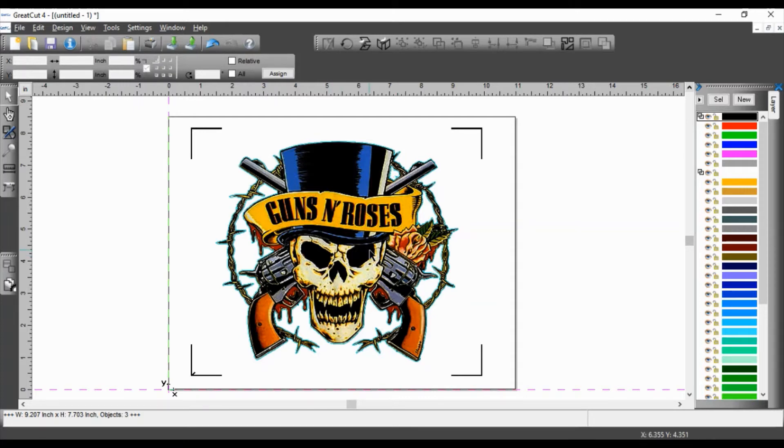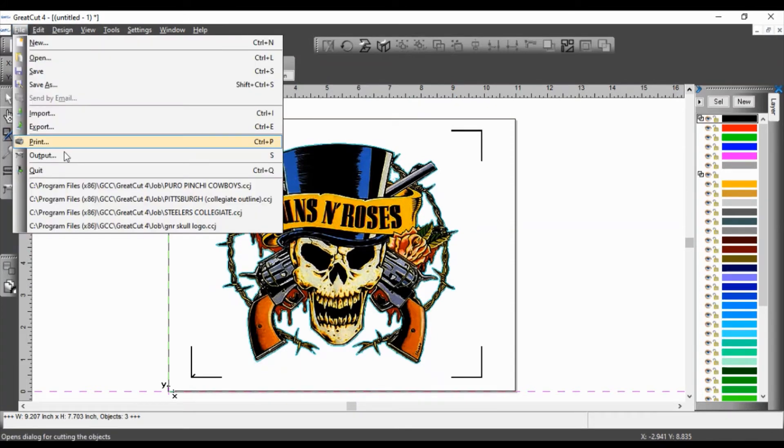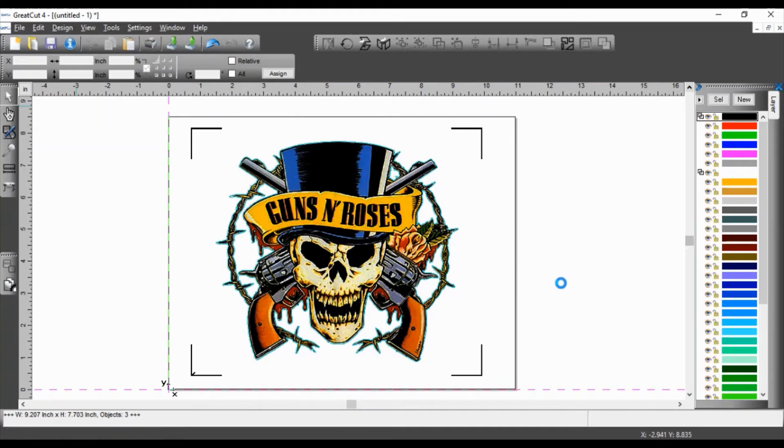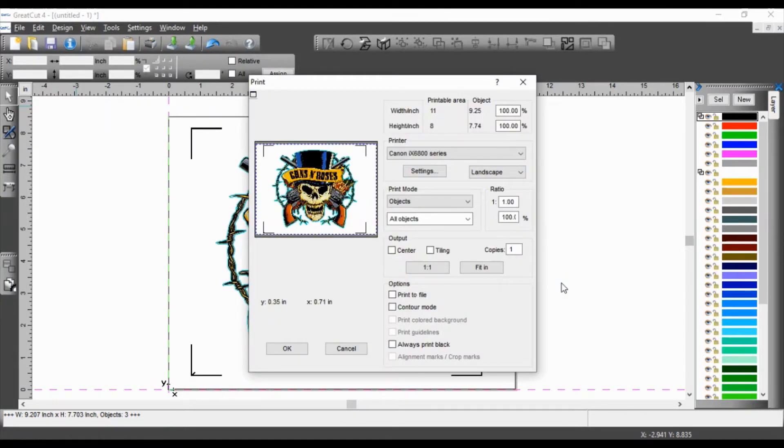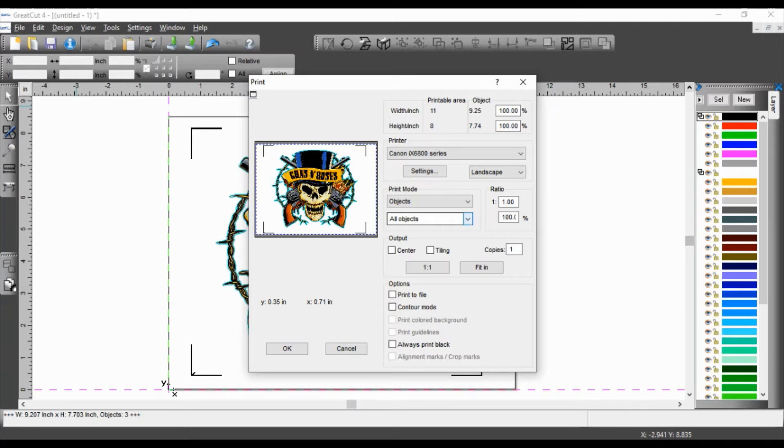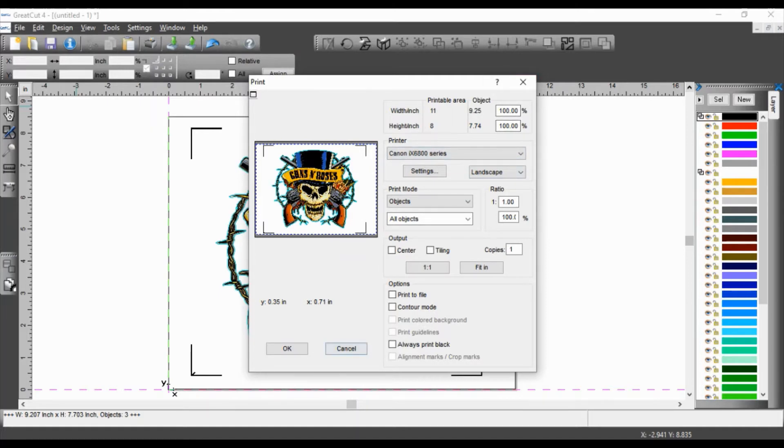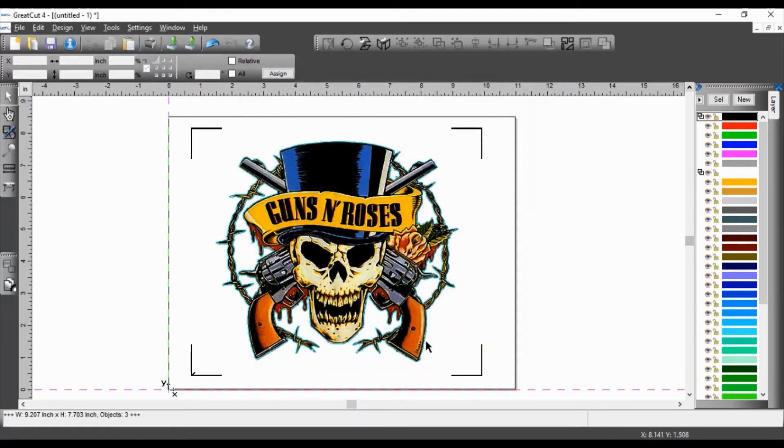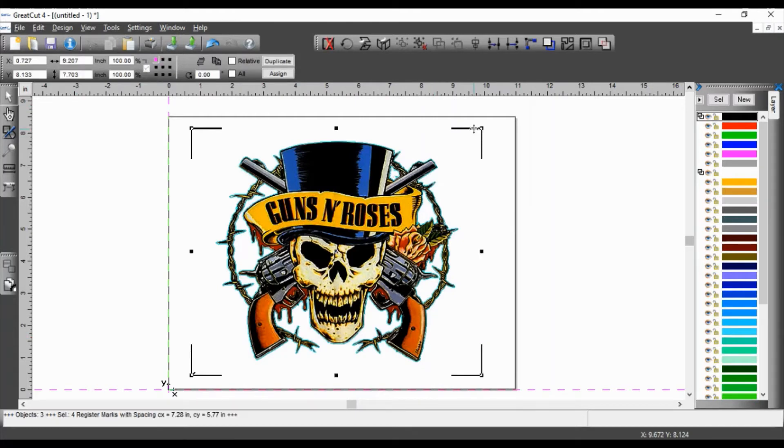I'm going to print this. So I go to file print. I have it set up in landscape mode, which is correct. And then I have it on the Canon IX 6800 series, which is my printer. Okay. And it's going to print all objects. Now, don't worry if you click outside of the images. Let me go back to that again. Cancel this. If you have anything selected.